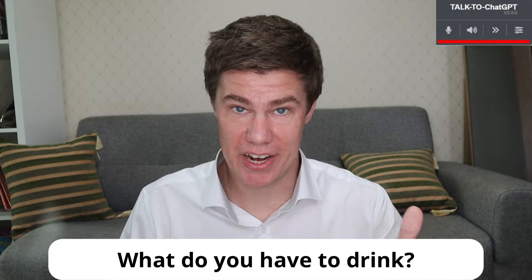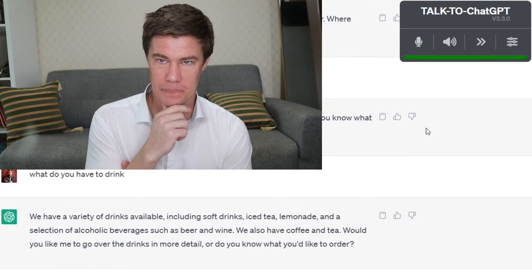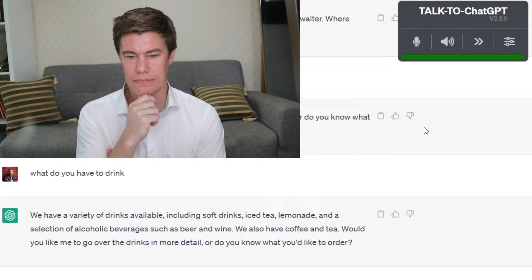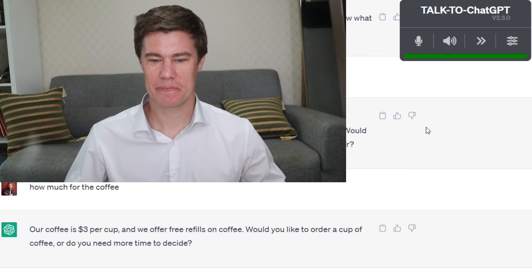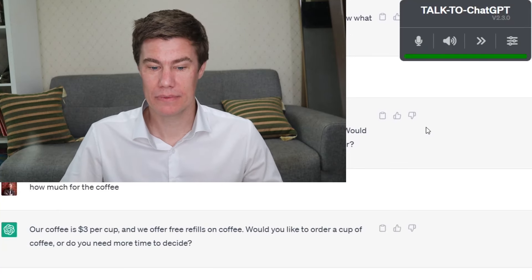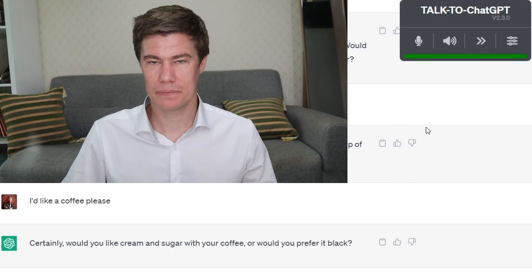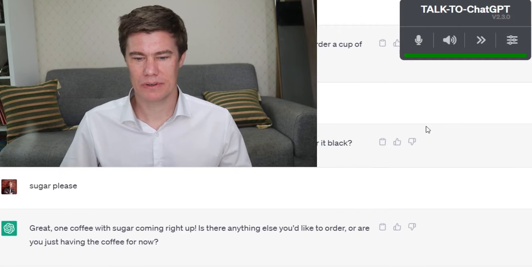What do you have to drink? We have a variety of drinks available, including soft drinks, iced tea, coffee, and tea. How much for the coffee? Our coffee is $3 per cup and we offer free refills. I'd like a coffee, please. Certainly. Would you like cream and sugar with your coffee, or would you prefer it black? Sugar, please. Great — one coffee with sugar coming right up.